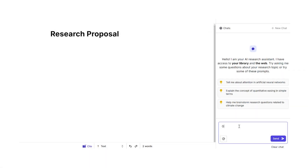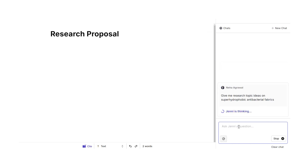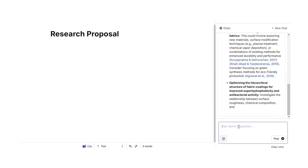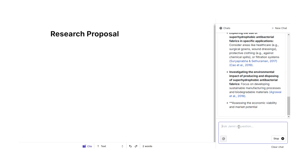All you need to do is log into your Jenny account, head to the AI chat feature and type there: give me research topic ideas on your area of interest. For example, in my case it is: give me research topic ideas on super hydrophobic antibacterial fabrics — and there you go. A bunch of amazing topics will pop up.